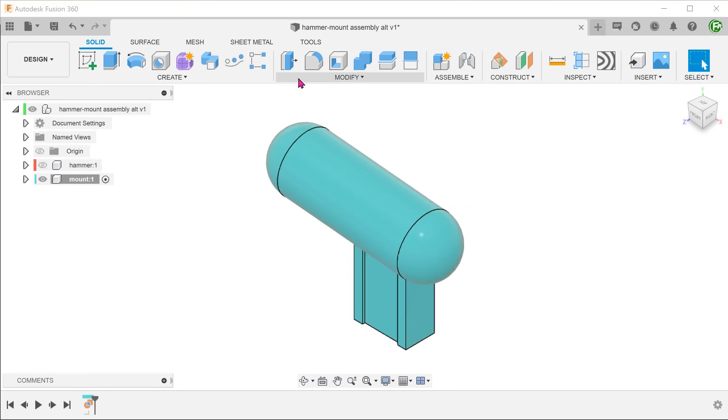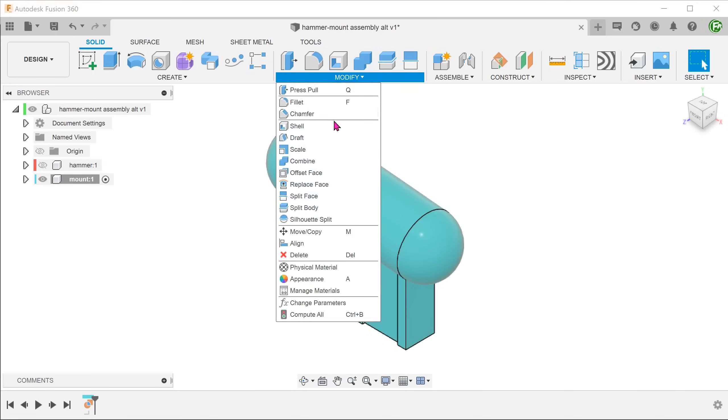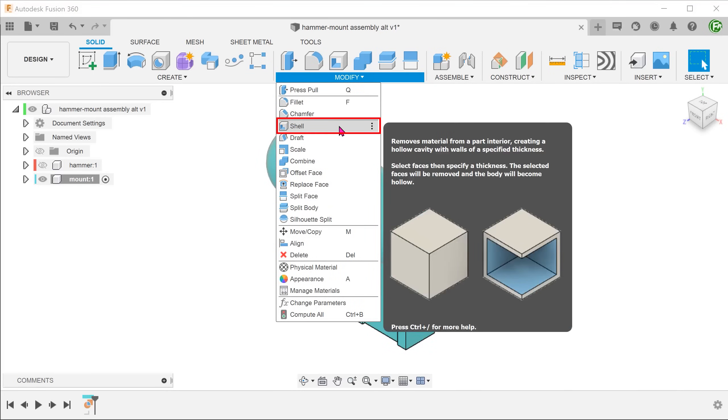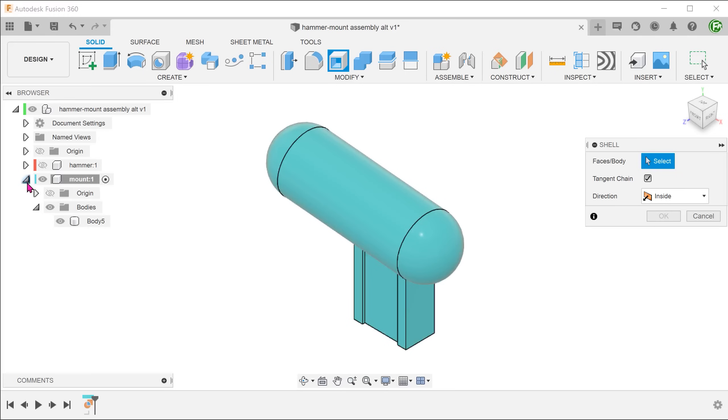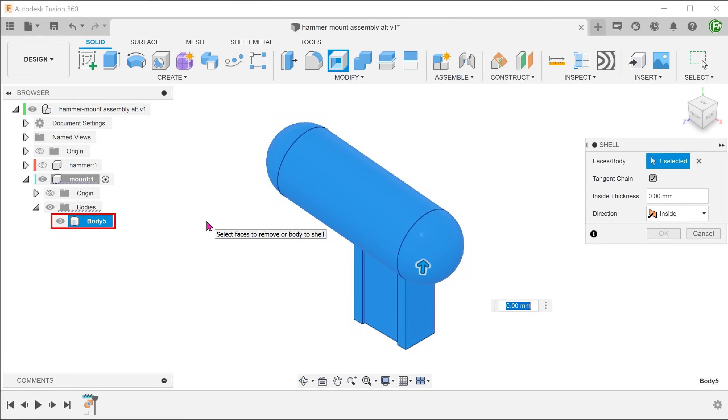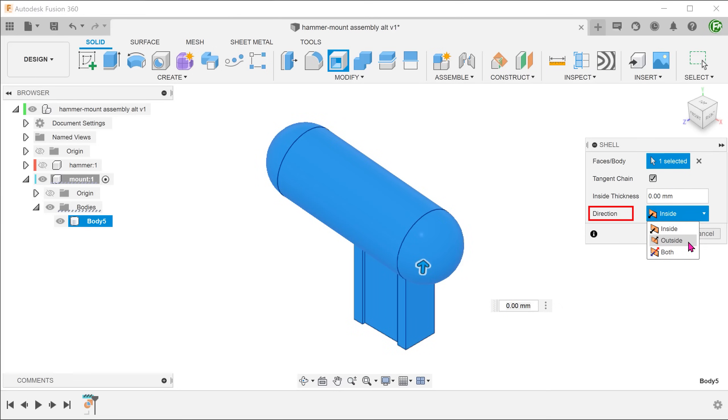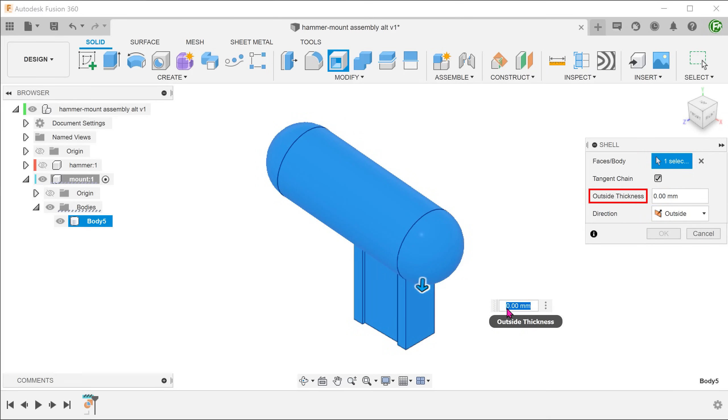Go to modify, shell. Select the body from the bodies folder. For direction, set to outside. Adjust the thickness of the shell.